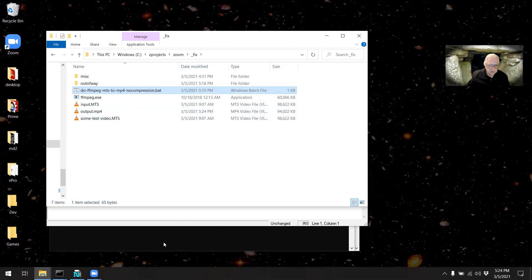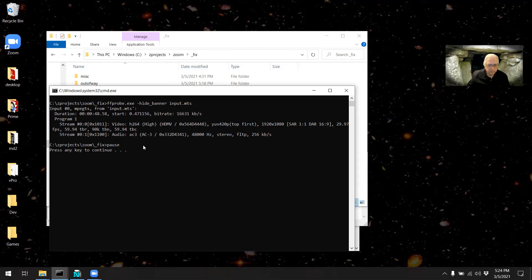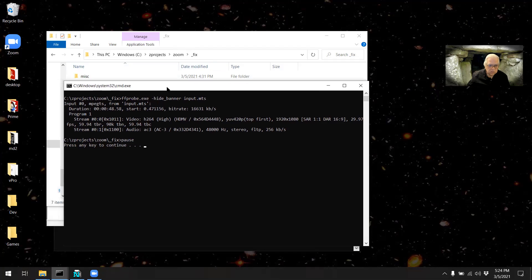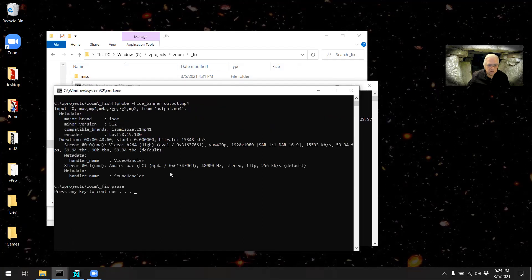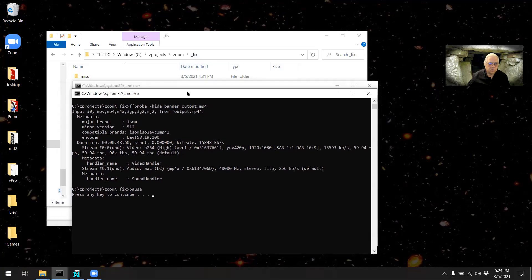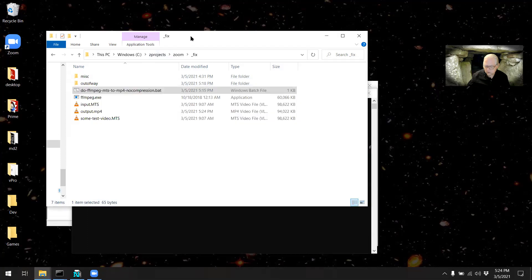This is a printout from ffprobe showing the video in MTS. Here's the audio, and let's move that to the background there. The audio is AAC and both clips run perfectly fine. They're at 59.94 frames per second.